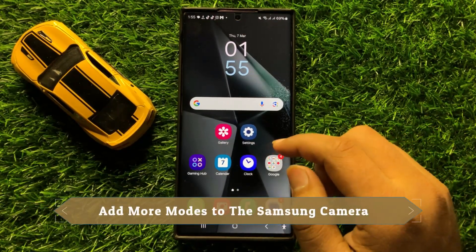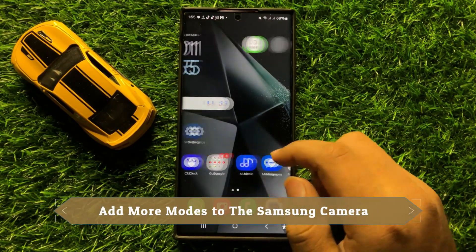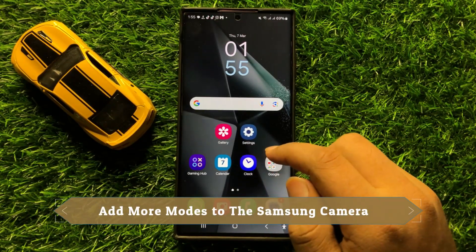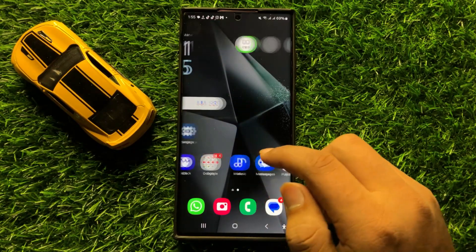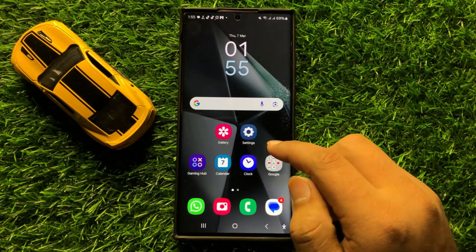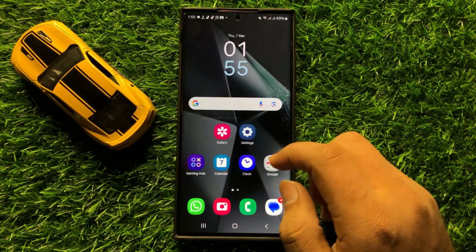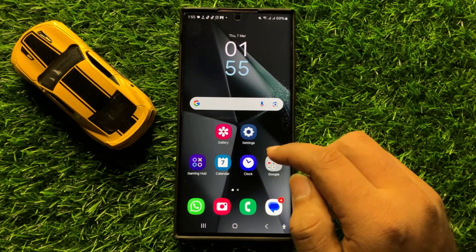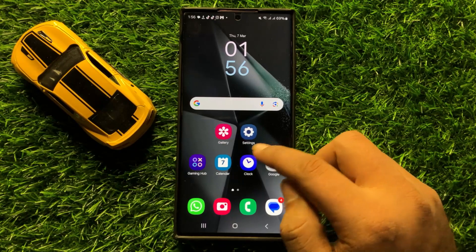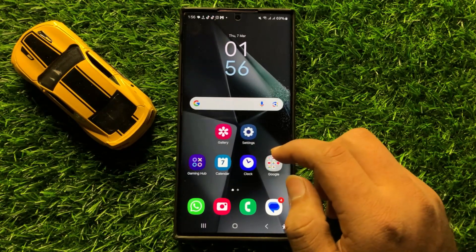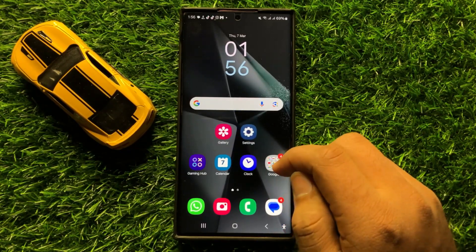Hello everyone. In this video I will show you how to add more modes to the Samsung camera in Samsung Galaxy S24 Ultra. Before starting the video, don't forget to subscribe to the channel and also press the bell icon.